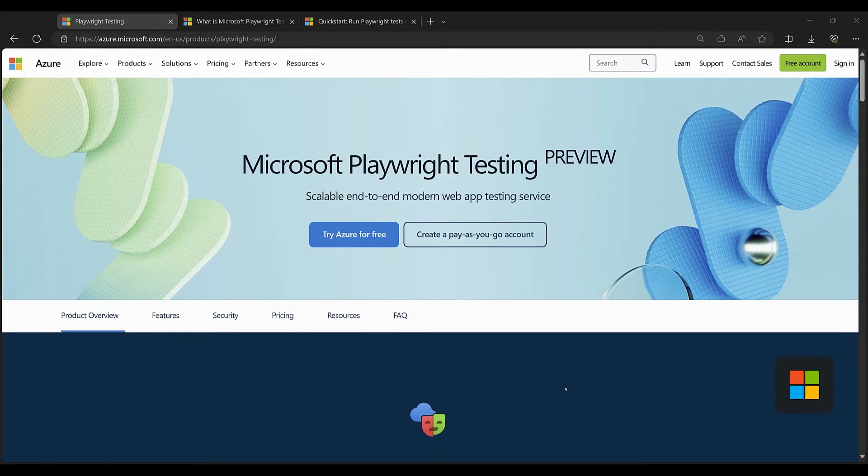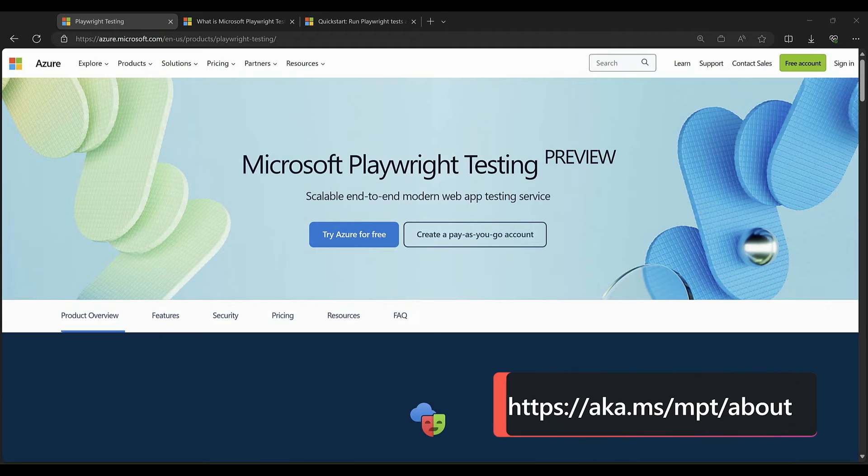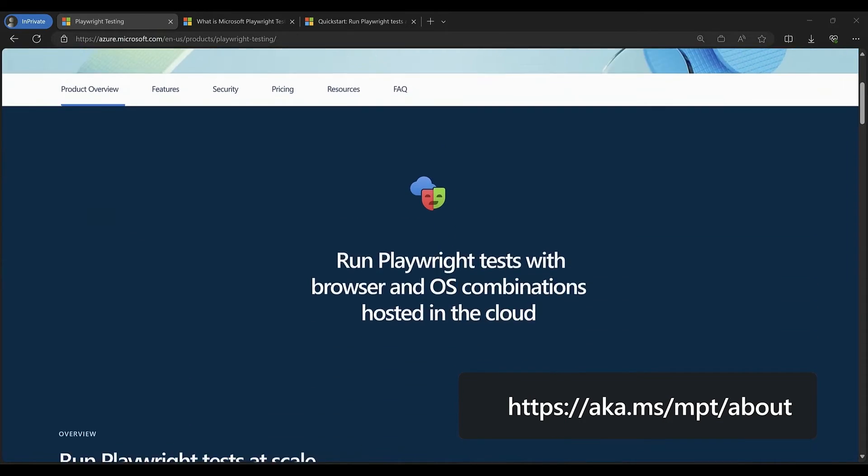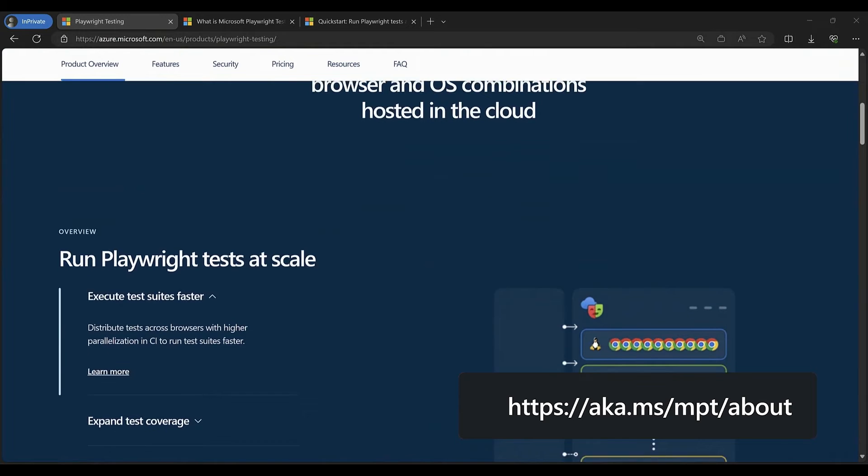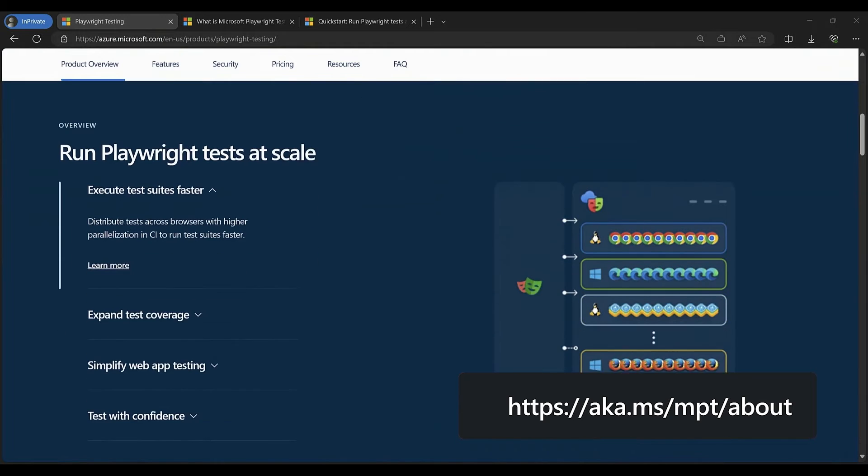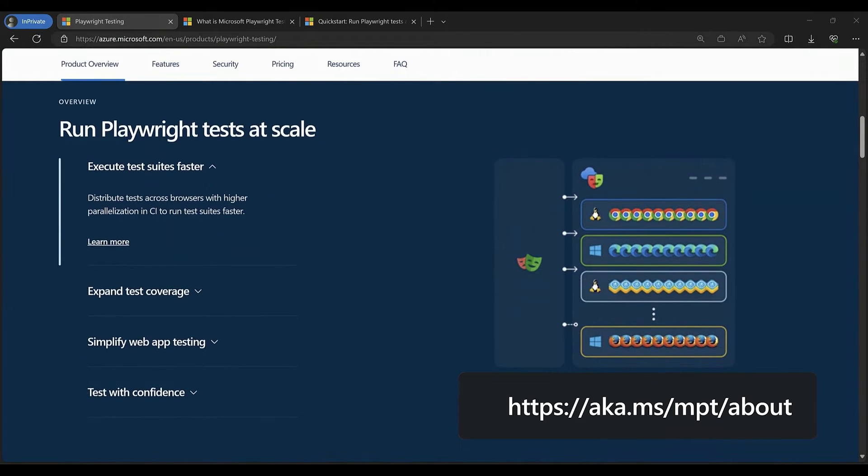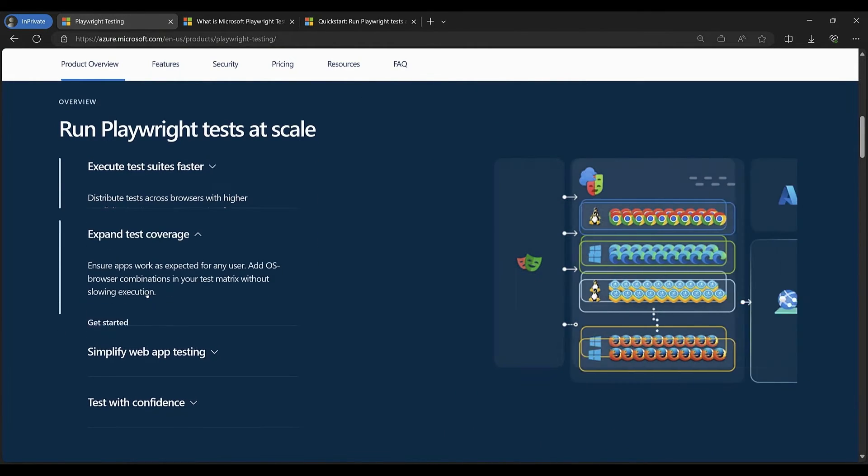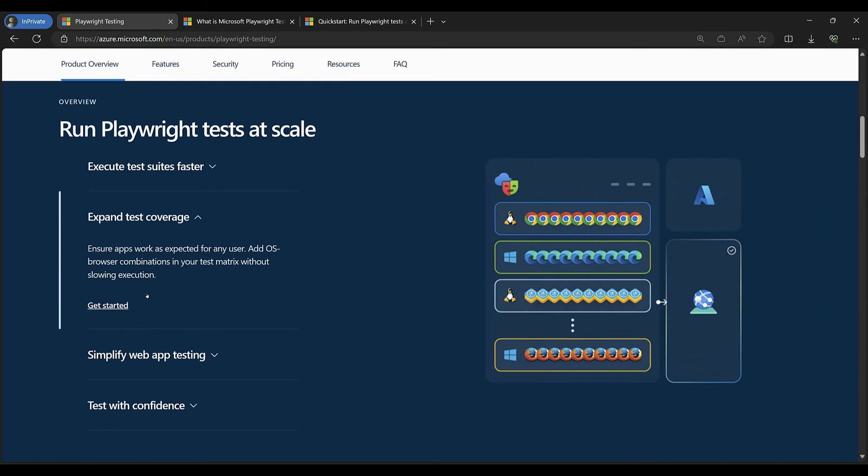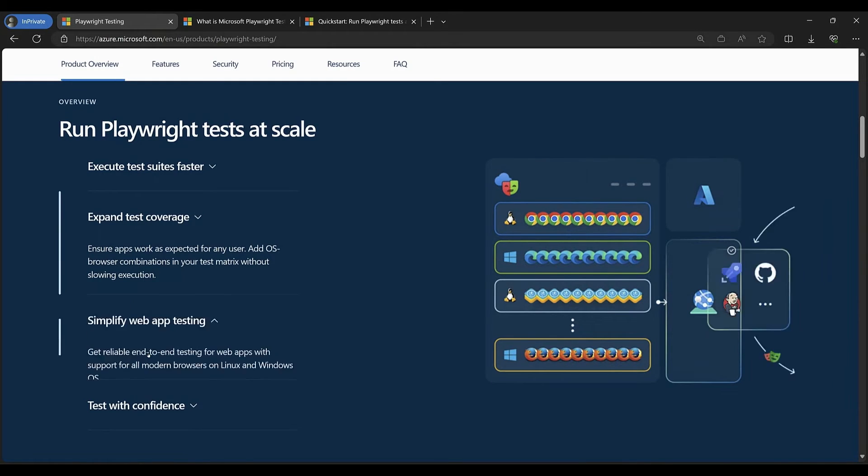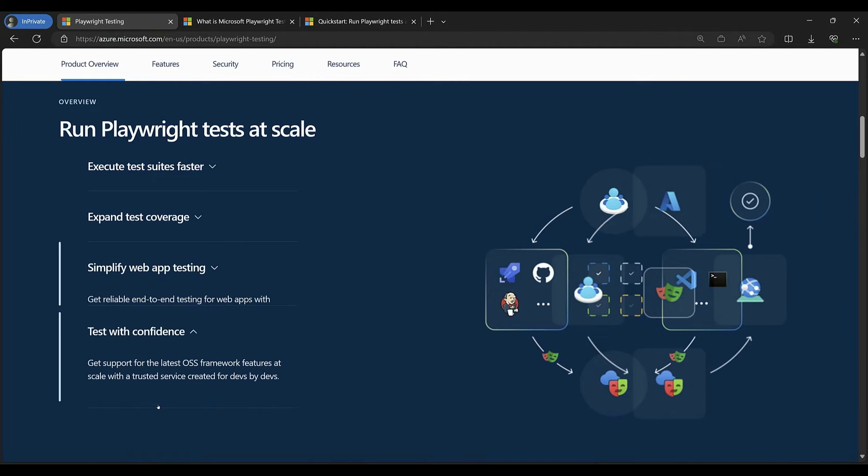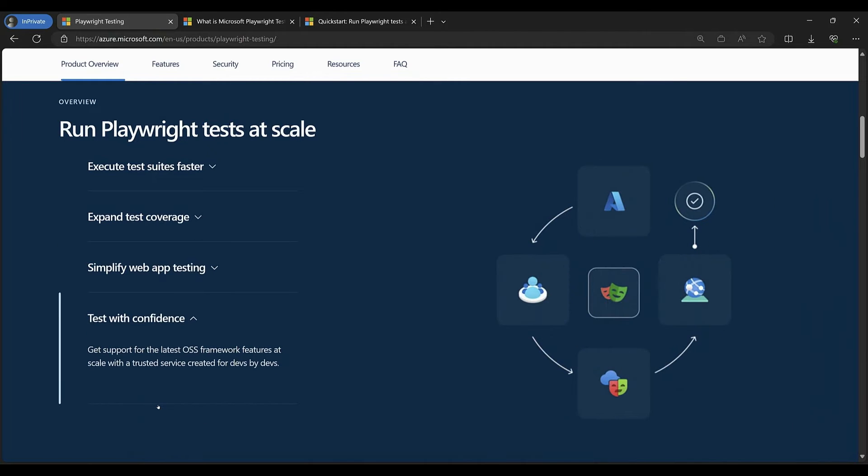This is where Microsoft Playwright testing can help us run tests at scale. We'll be able to run our test suite faster across OS browser combinations to expand test coverage. And it supports the latest features offered by the open source Playwright framework.